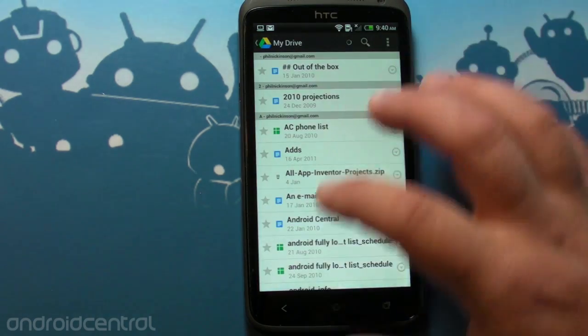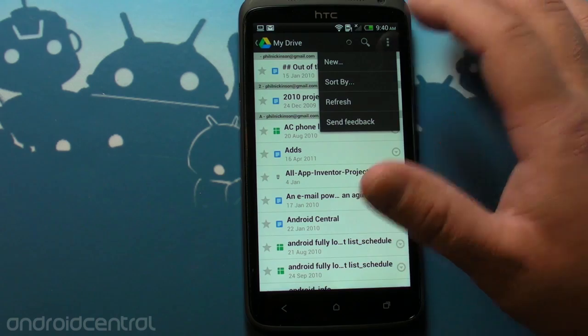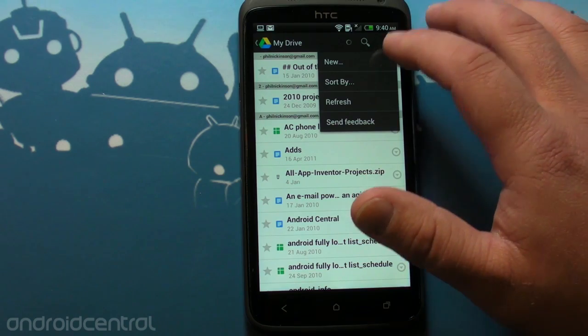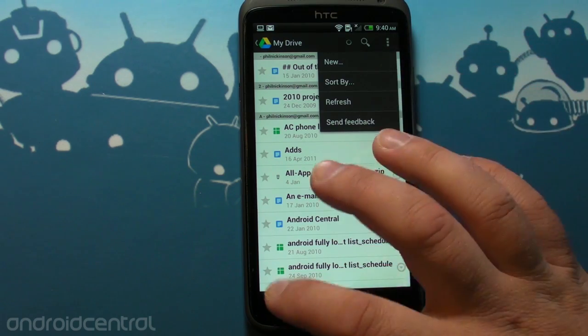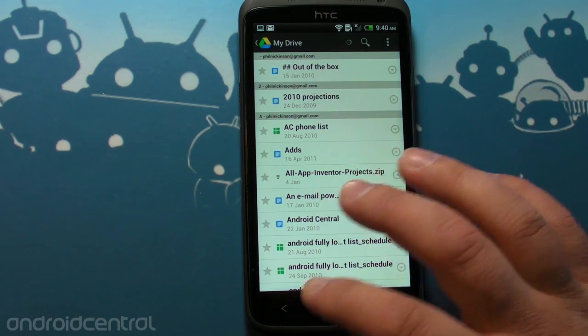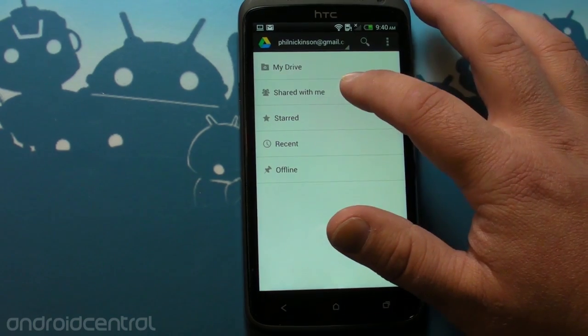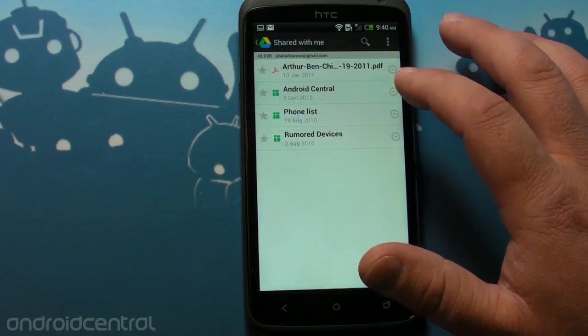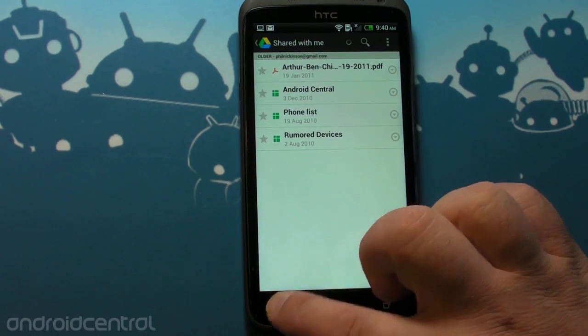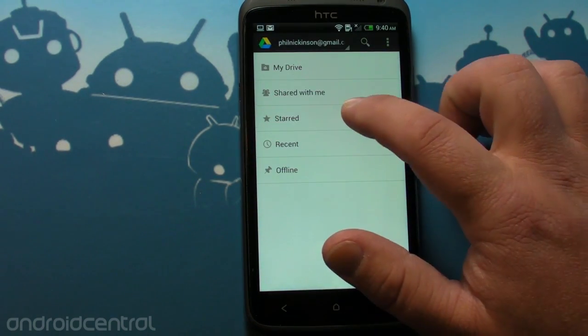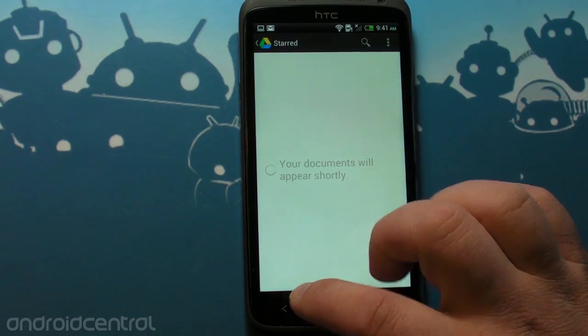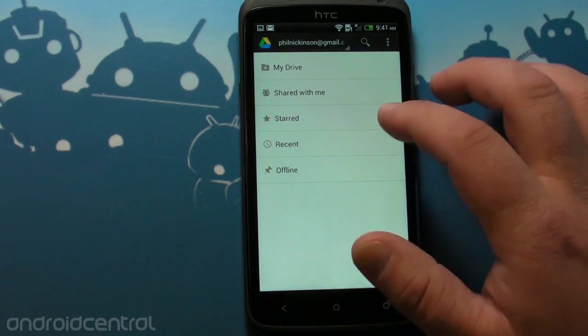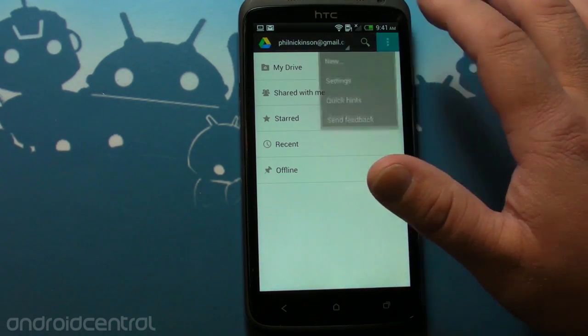So that's very Google Docs-ish, right? Nothing you were really overly surprised at there. You can see documents that have been shared with me. Star Docs. Those are still syncing. Recent Docs and Offline Docs.